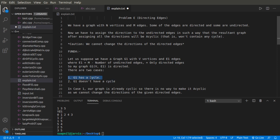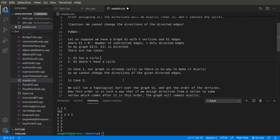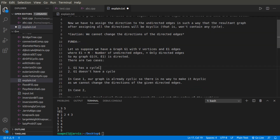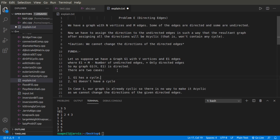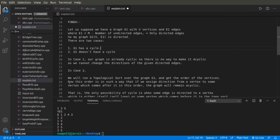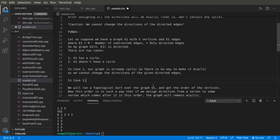G1 can be acyclic or G1 can be cyclic. In case one, suppose G1 has a cycle — since even without adding directions to the undirected edges the graph is already cyclic, adding directions won't help, so the answer is 'No'. In case two, G1 doesn't have a cycle, so we run a topological sort over G1, which contains only directed edges, and get the topo order of the DAG.